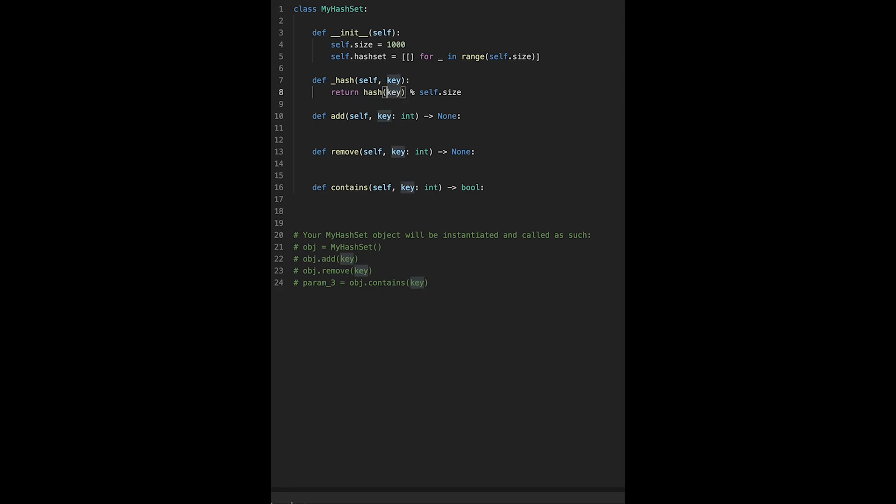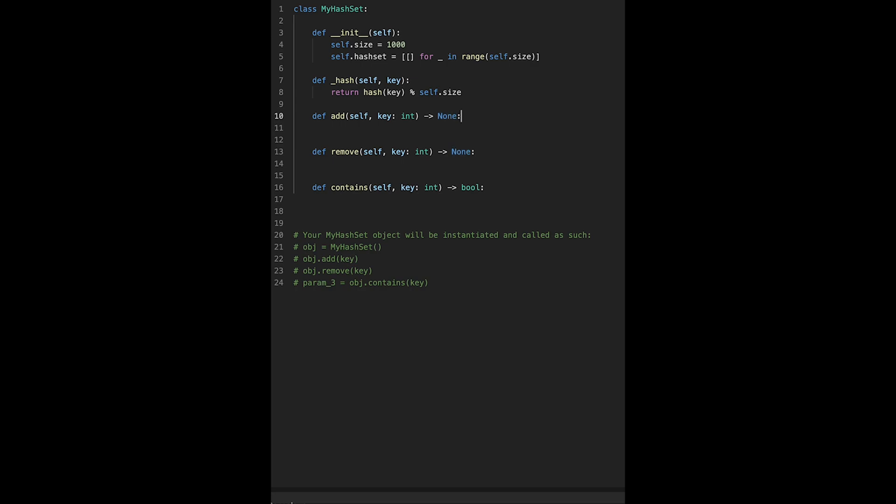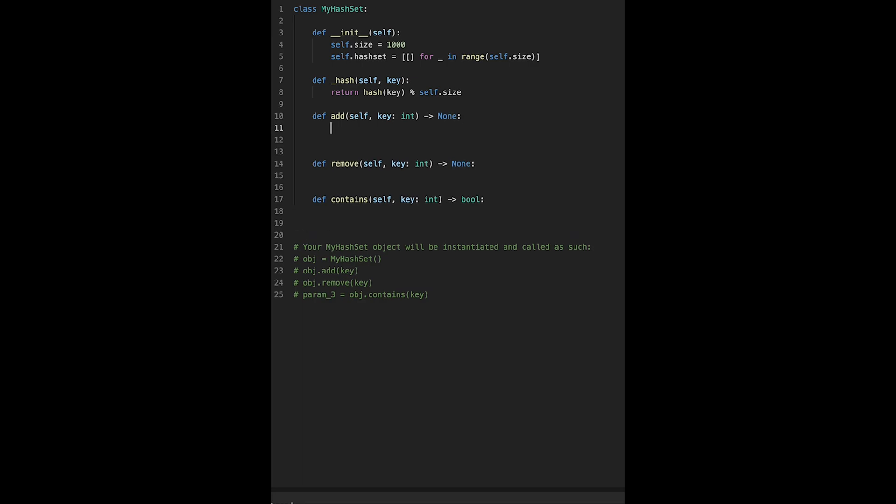So I use the hash built-in function and then get a modulo. And then let's create, let's implement add.